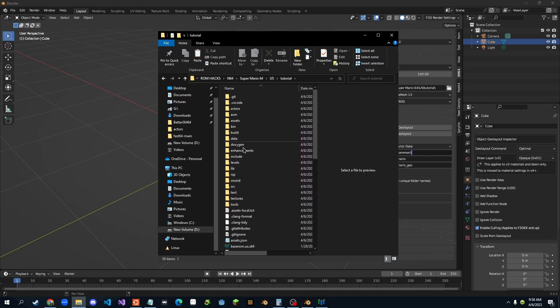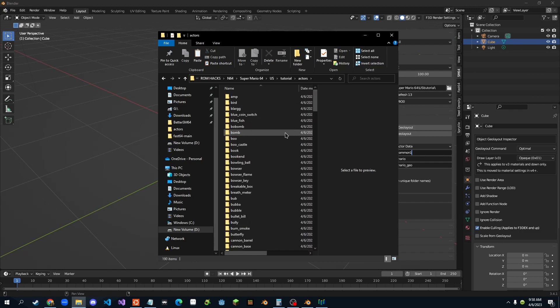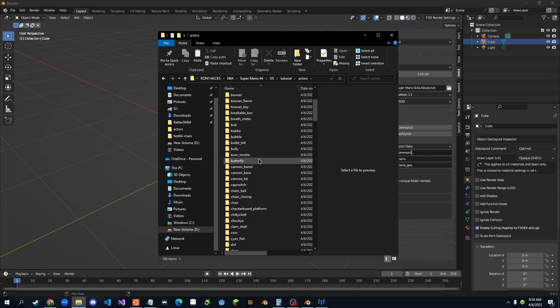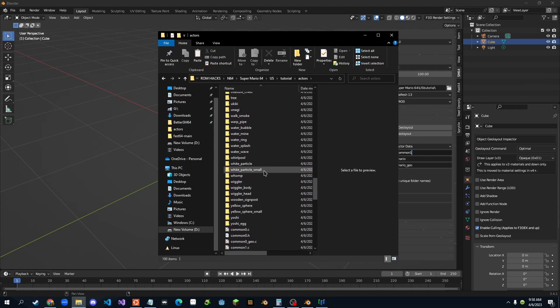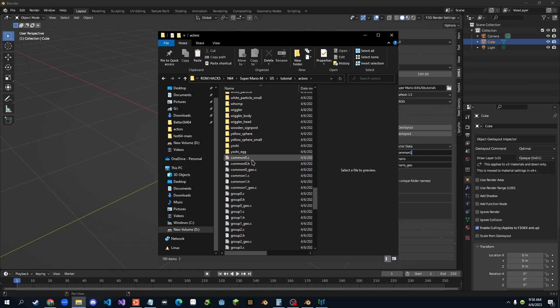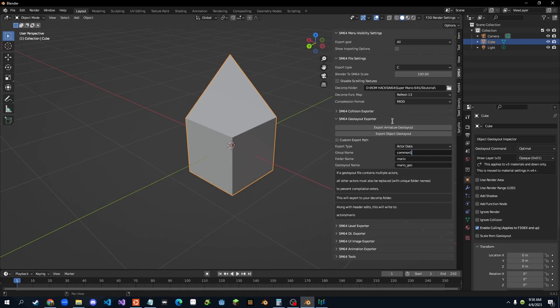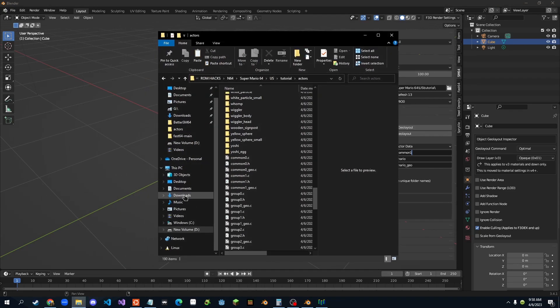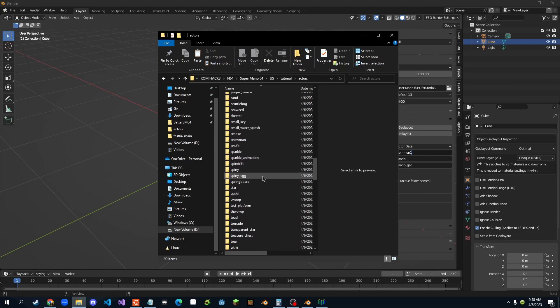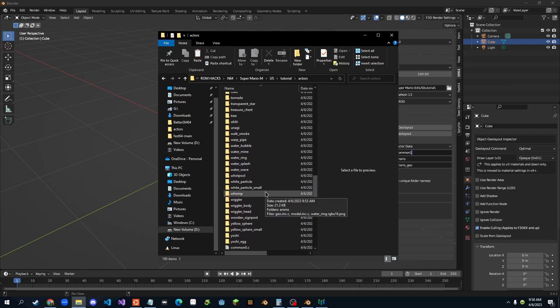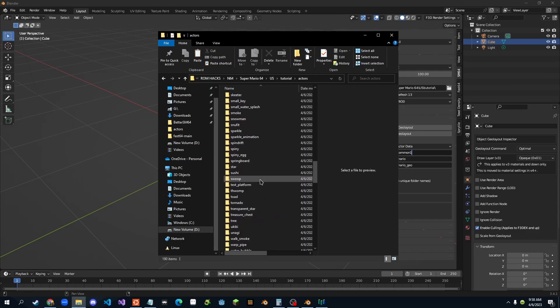And we go in actors, and then we can just scroll down until we find these ones, right? The ones that say dot h, ours is in common one dot h, that's where the star is. Then the folder name is in actors, right here. This is the folder name for the actor.